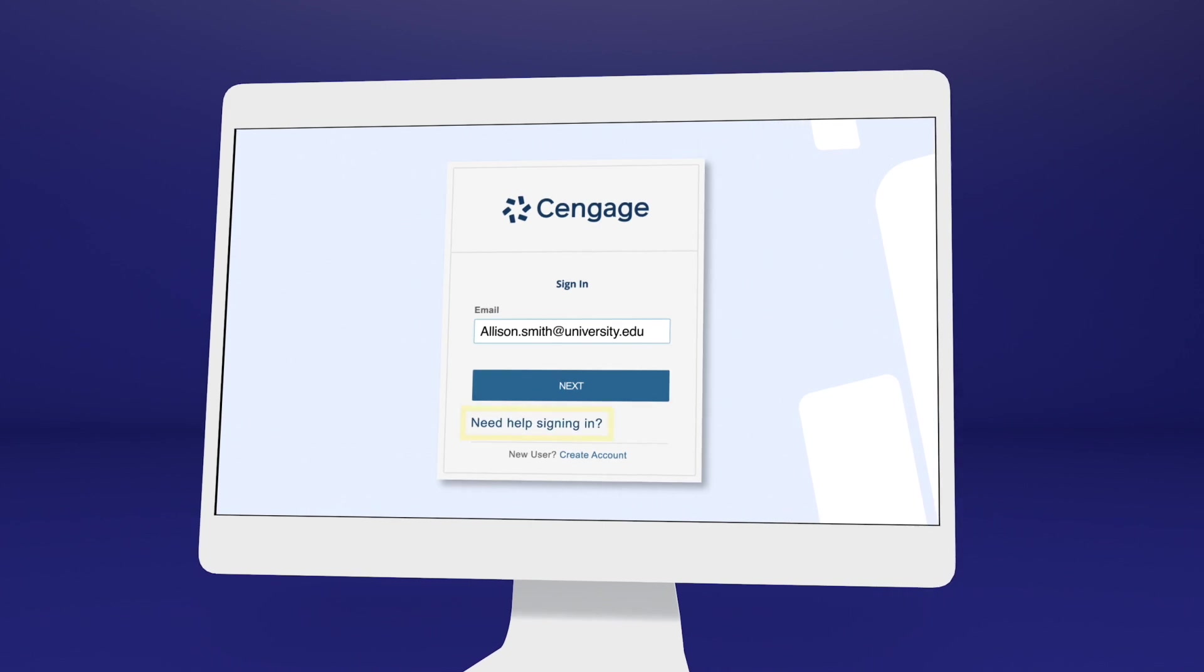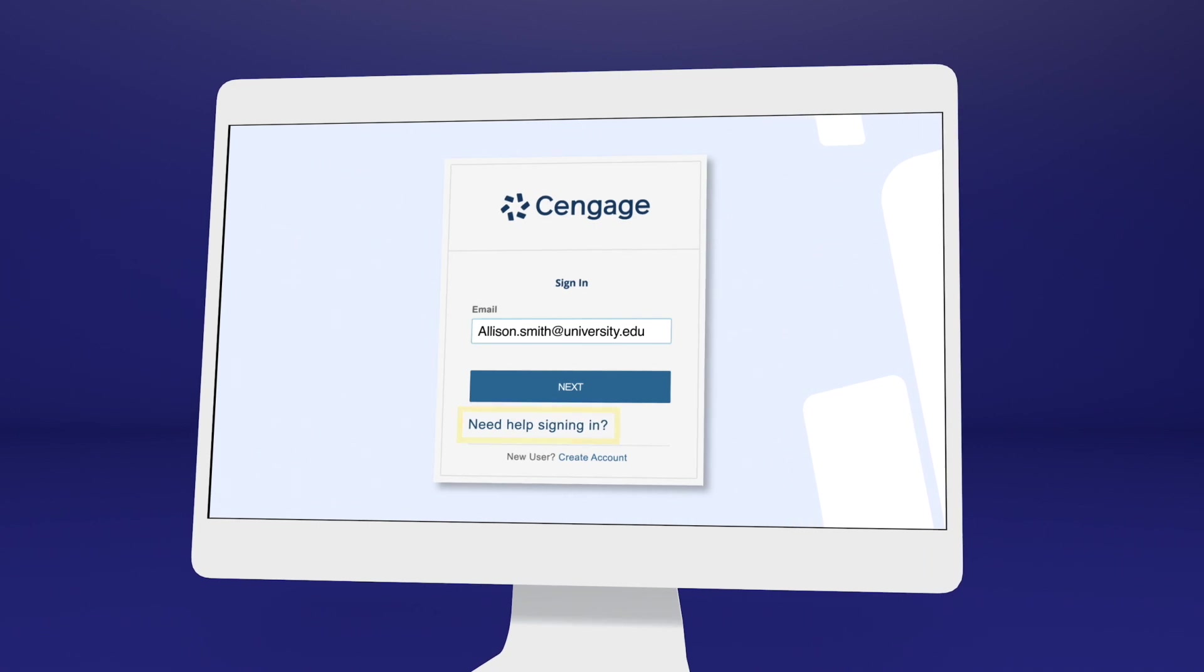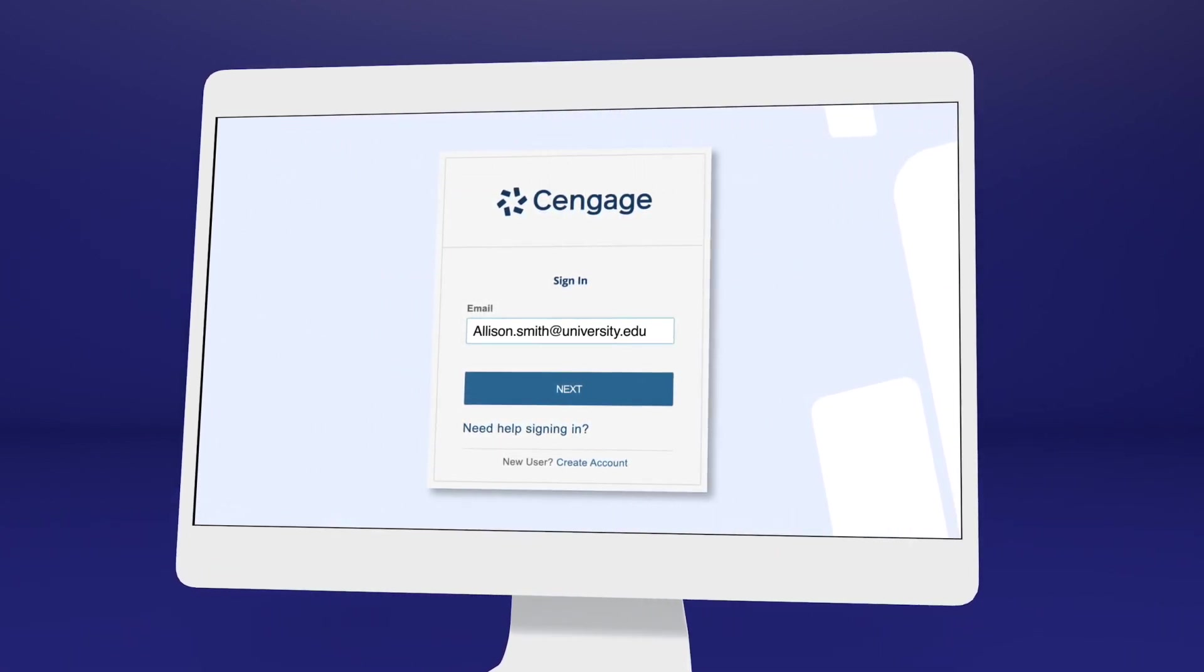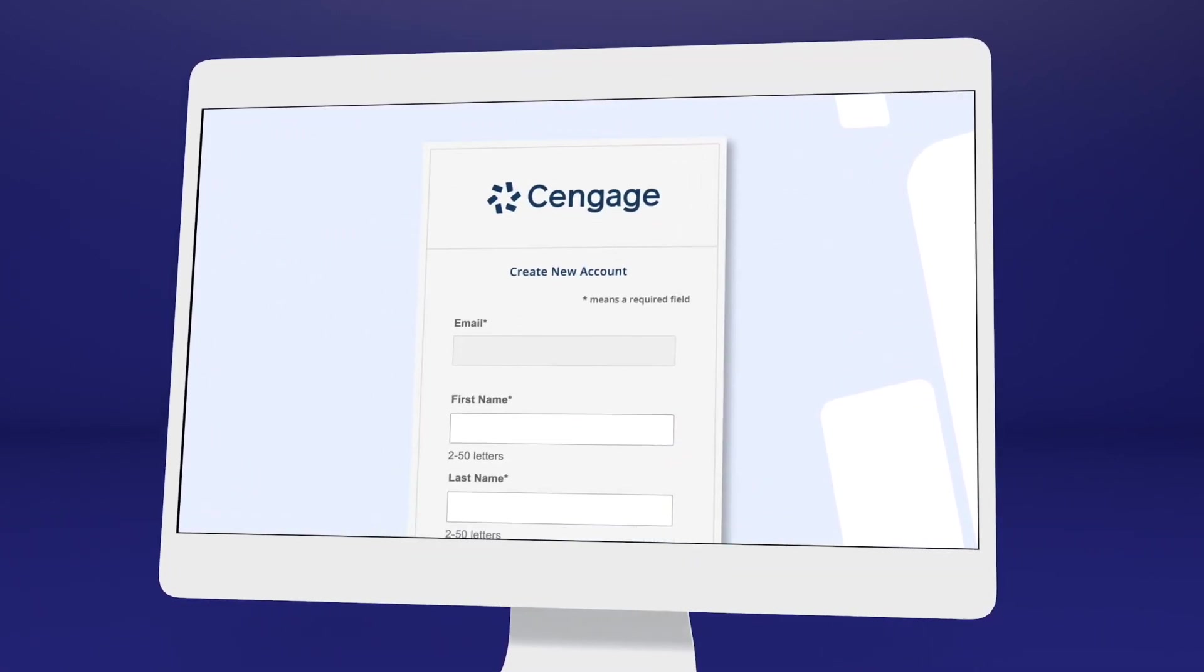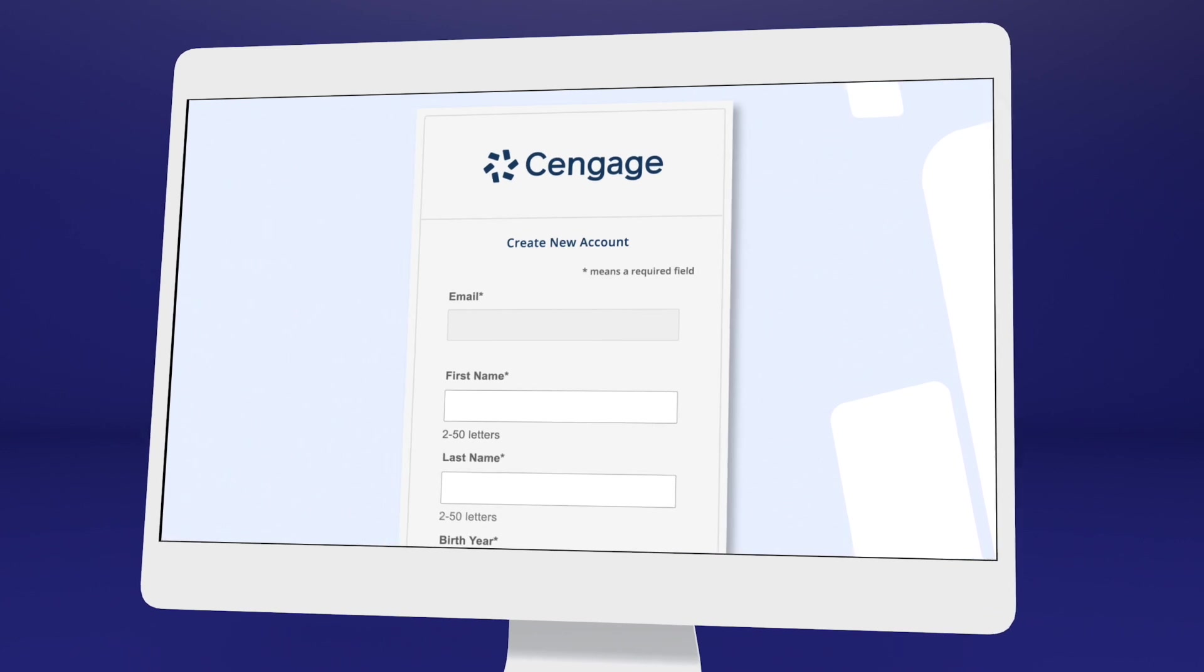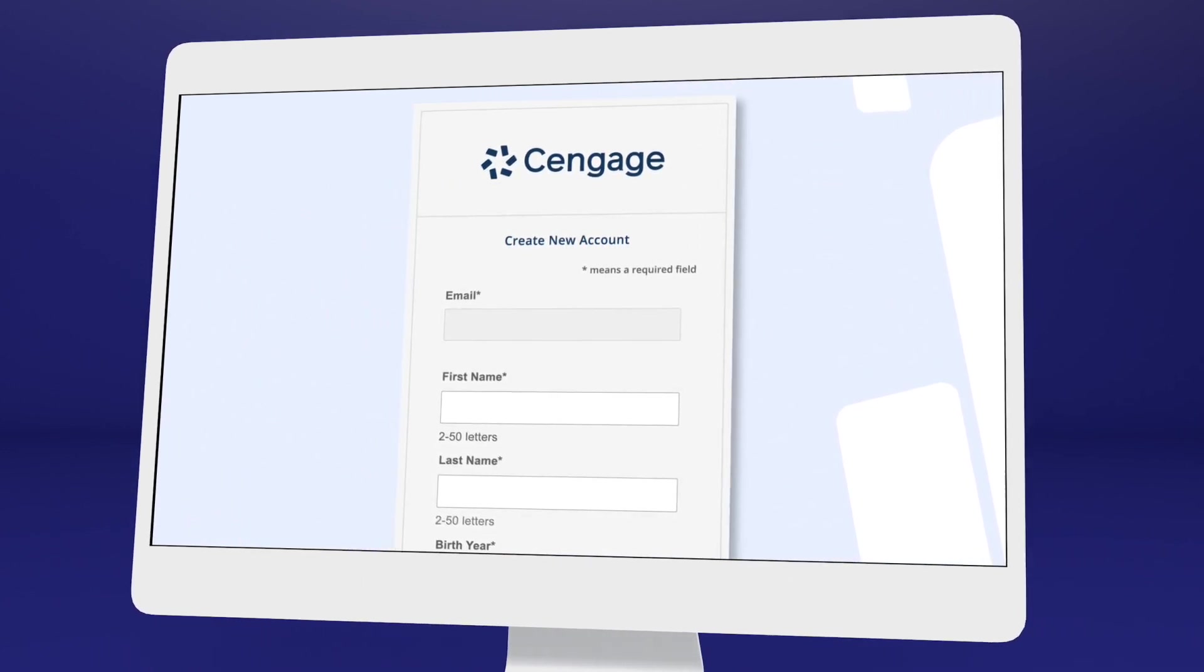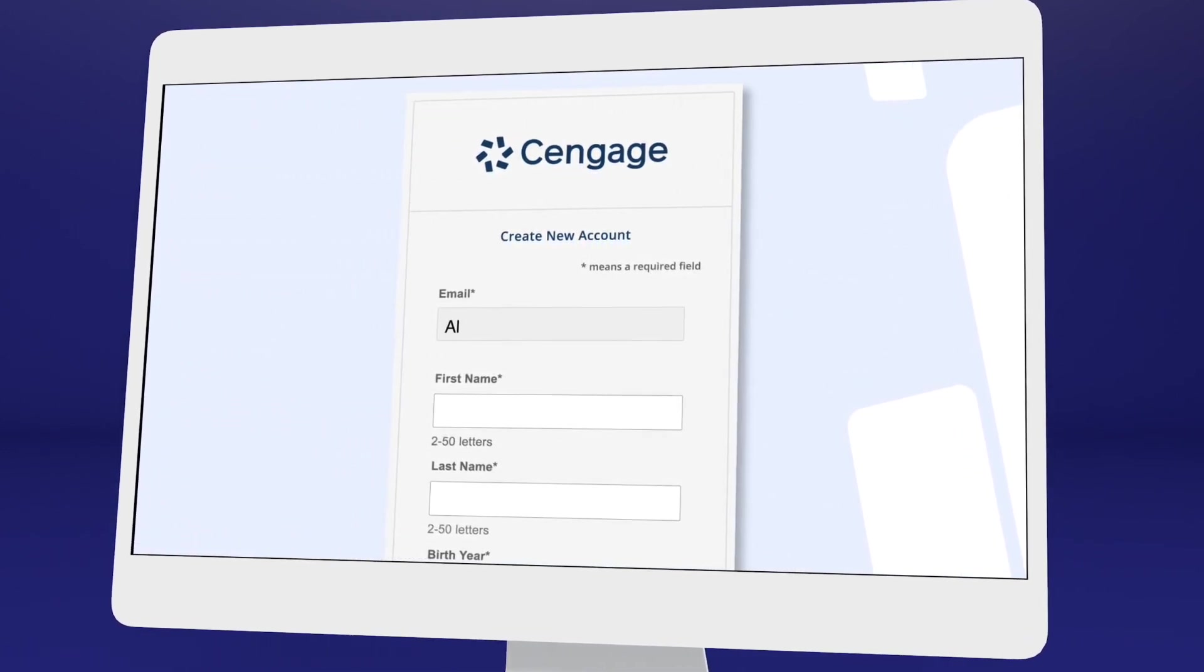Go ahead and log in or select Need Help Signing In to recover your login info if you don't remember. If it's your first time using a Cengage online learning platform or eBook, create an account. We recommend using your school email address here.